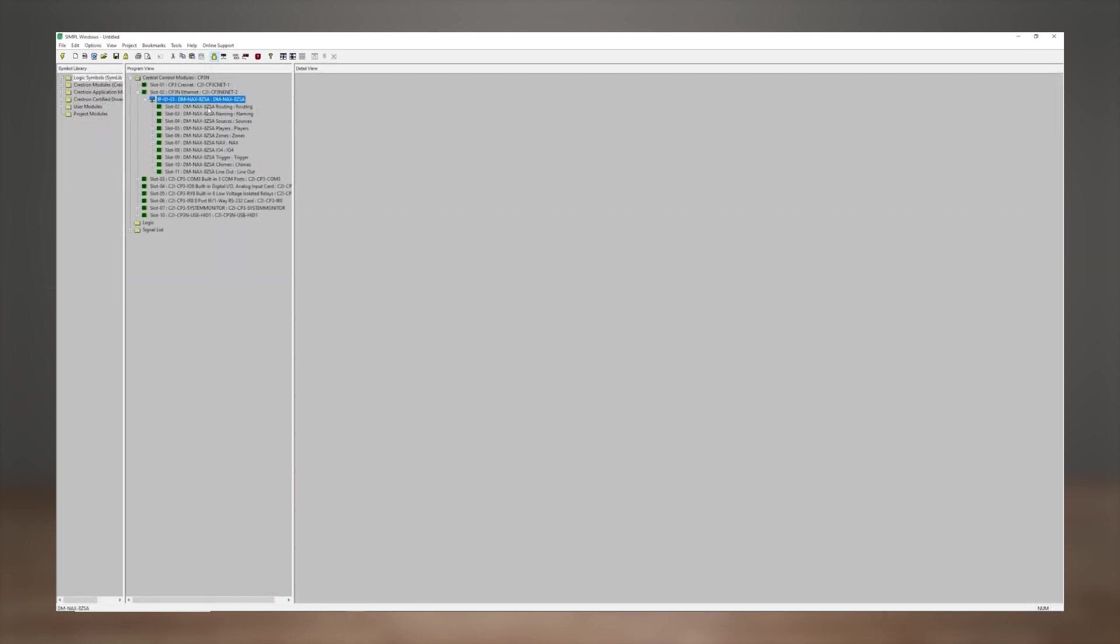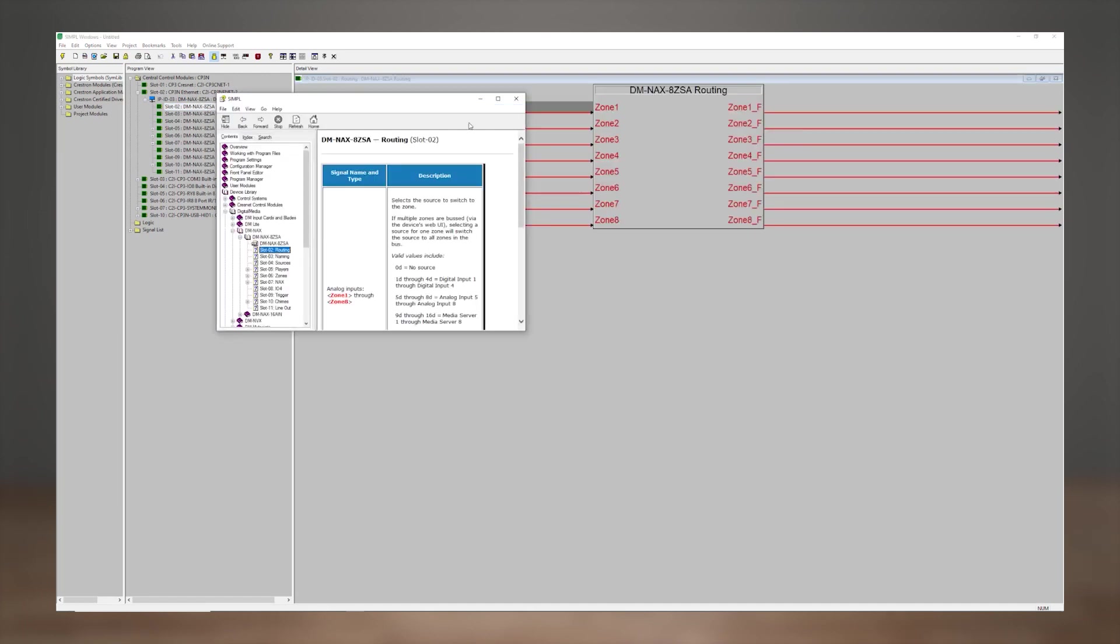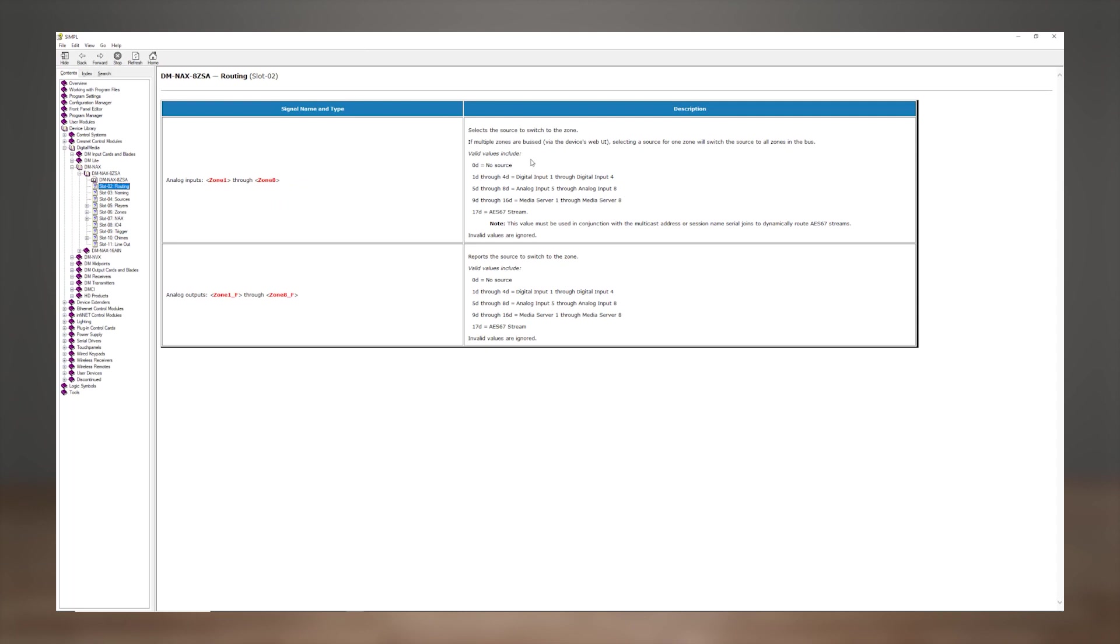I see some analog lines on the routing symbol. Do these work just like the DM switch symbol? Yes, exactly. Here a value of 0D through 16D will select the source to switch to for that zone.